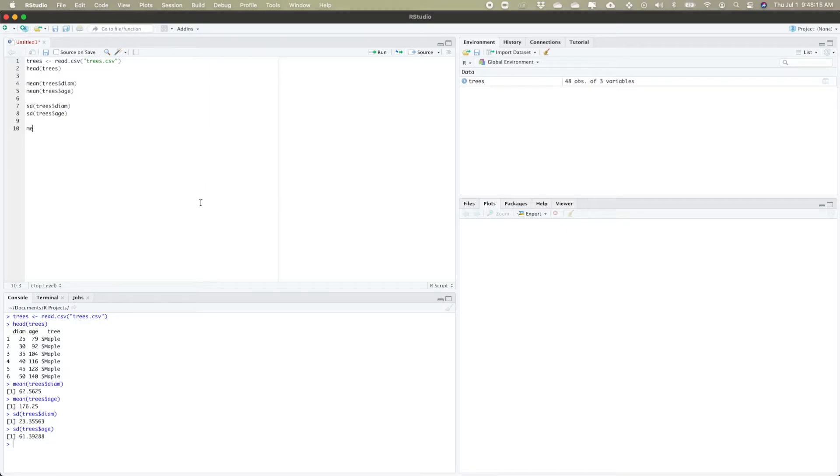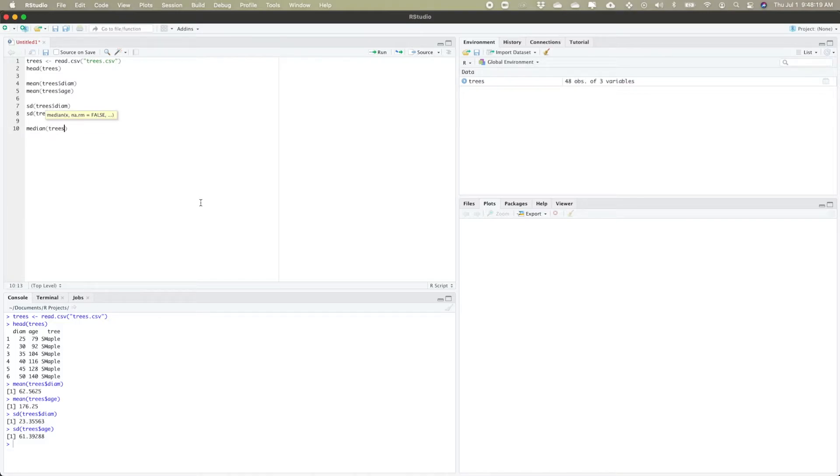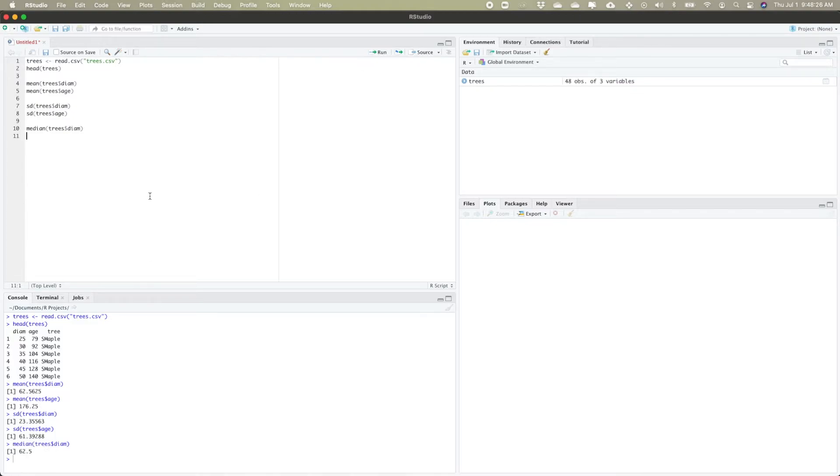We also have the command median. This will tell me my median diameter which is 62.5, very close to the mean diameter, which means that distribution is roughly symmetric.